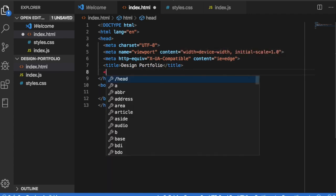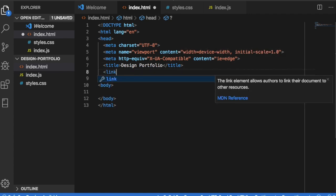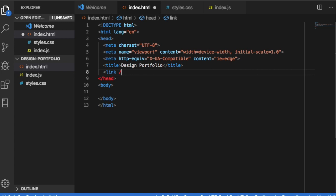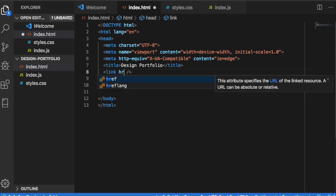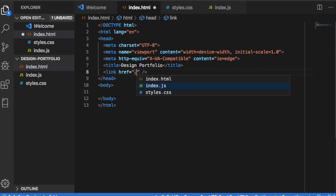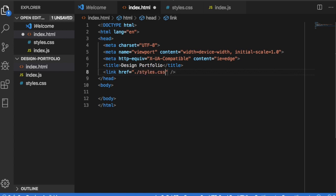The first tag we're going to do is a link tag. Let's make it self-closing. The href dot slash current folder and we're going to do it to our styles dot css and we're going to rel of stylesheet.